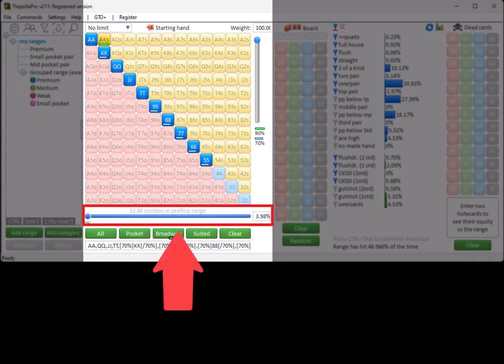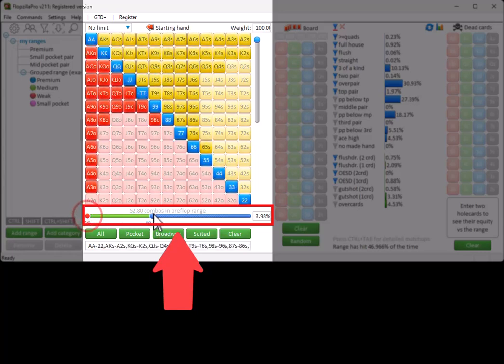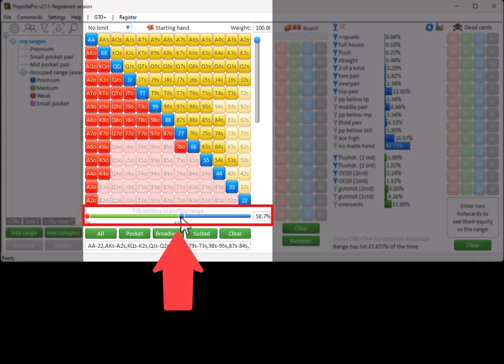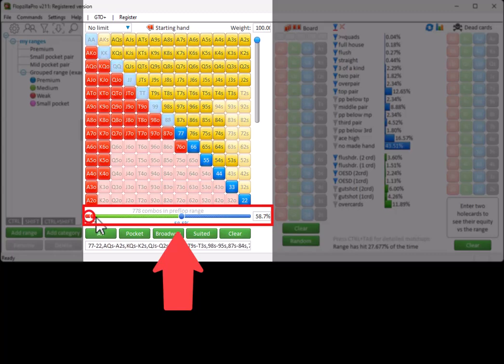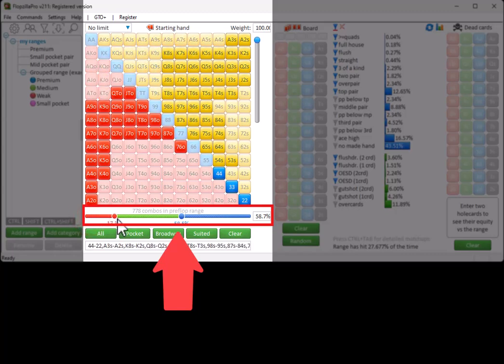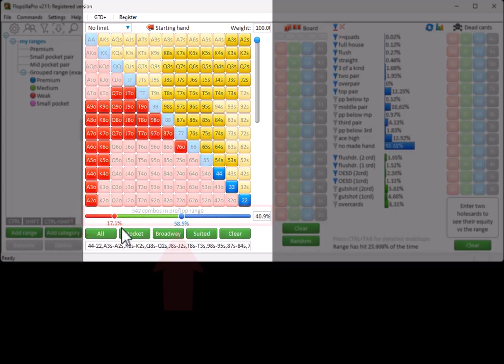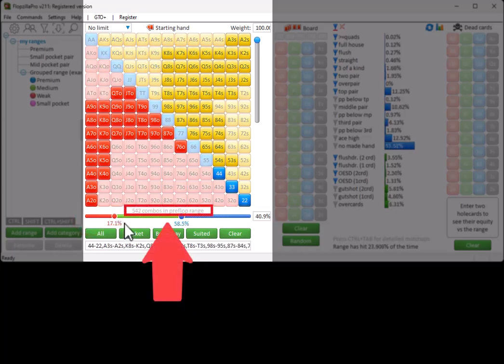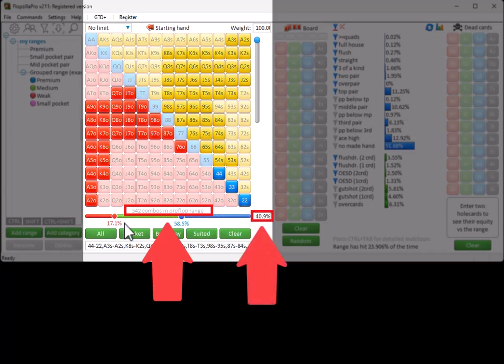You can also use this slider to set a top percentage. And use the red slider to remove a certain top percentage. Below the matrix the number of combos will be displayed. As well as the percentage of the total range this represents.